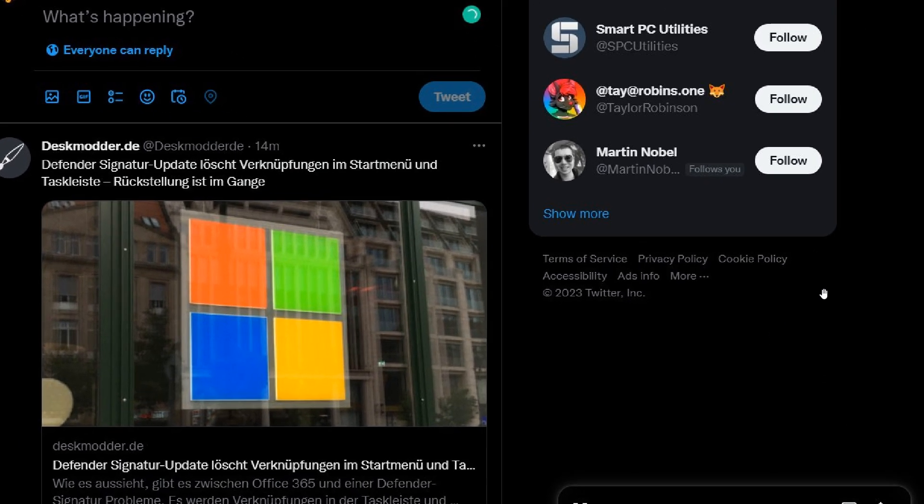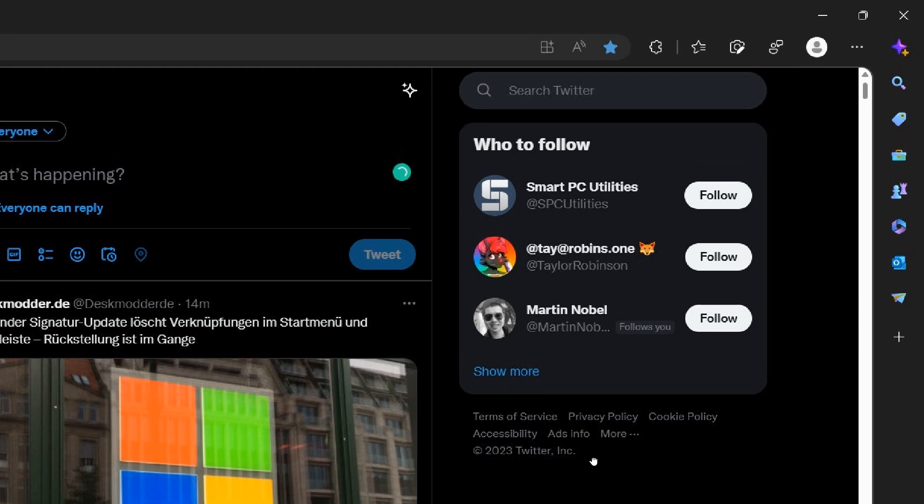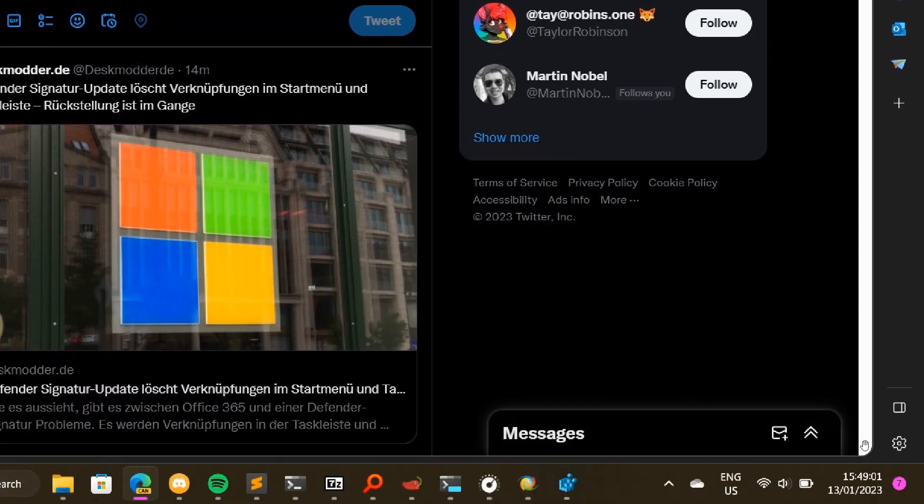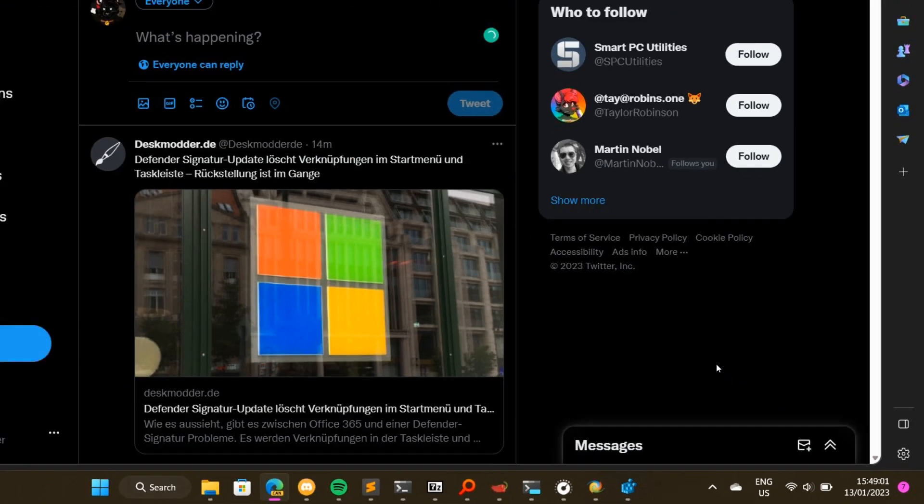If I zoom in here, you can see it a lot better. At the top we've got rounded corners. If I go down to the bottom, rounded corners.